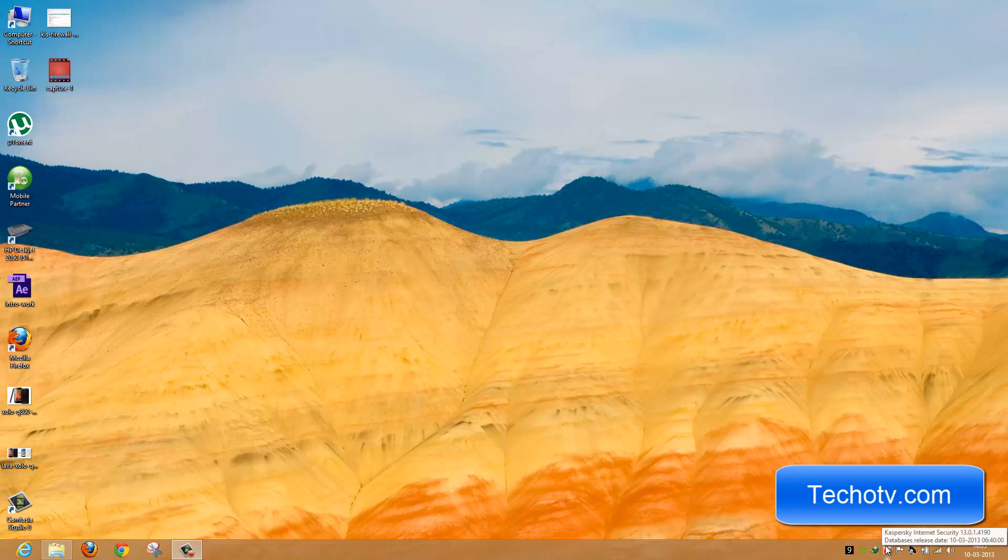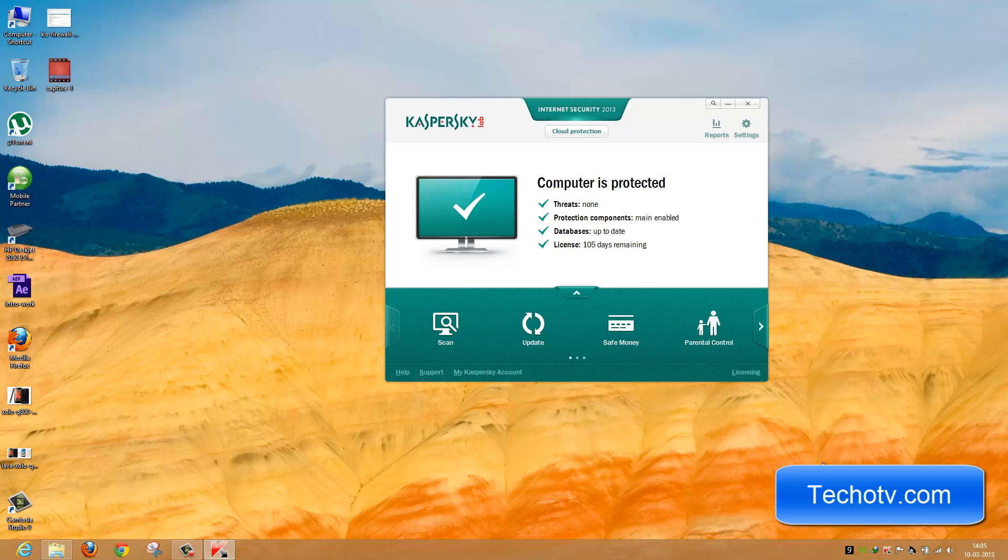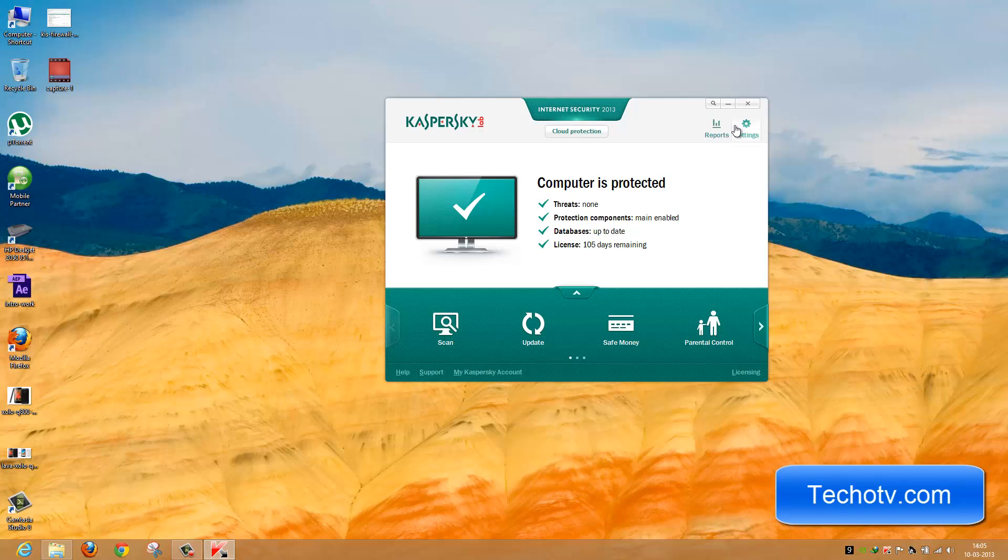If you have KIS installed on your system, Kaspersky acts as the default firewall program instead of Windows Firewall. Let's see how we can use Kaspersky to block certain programs from accessing the internet.